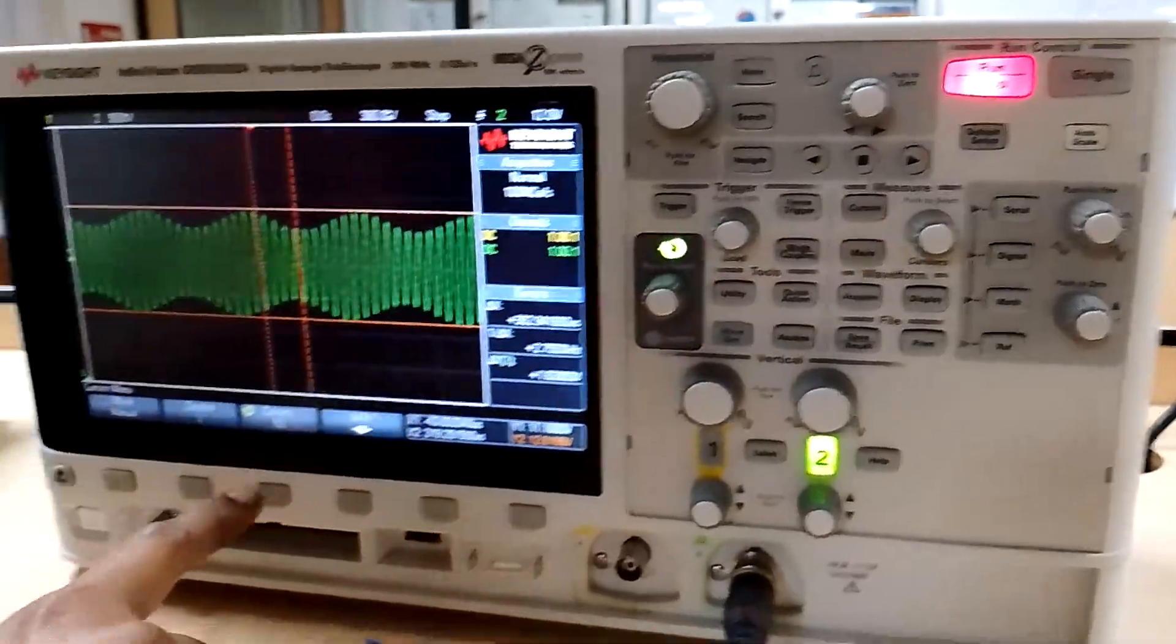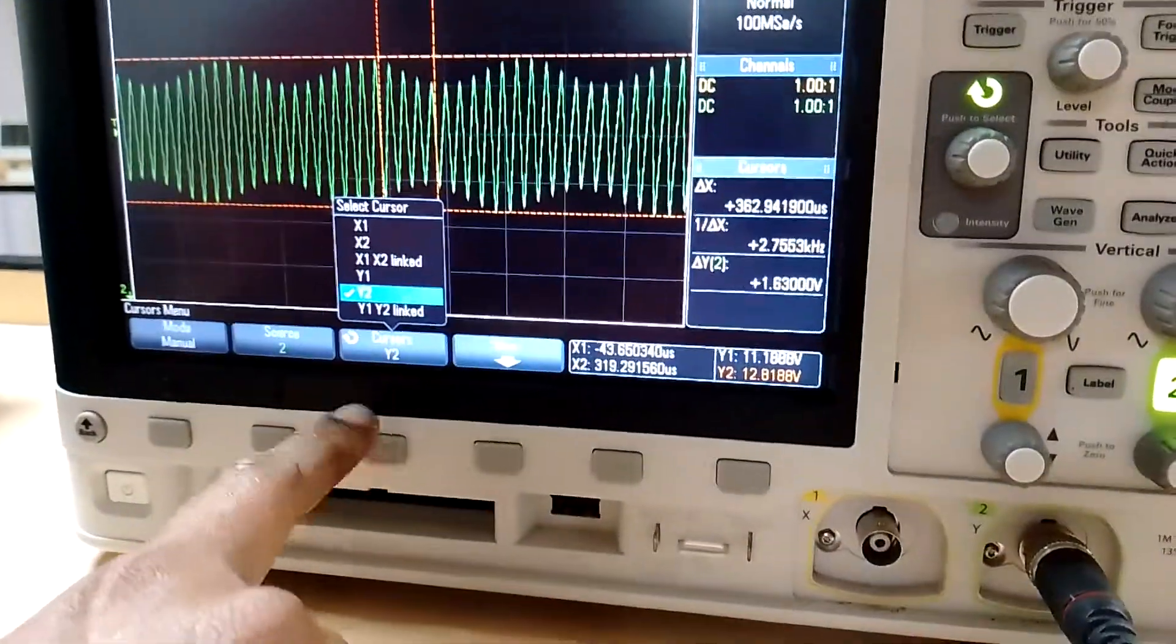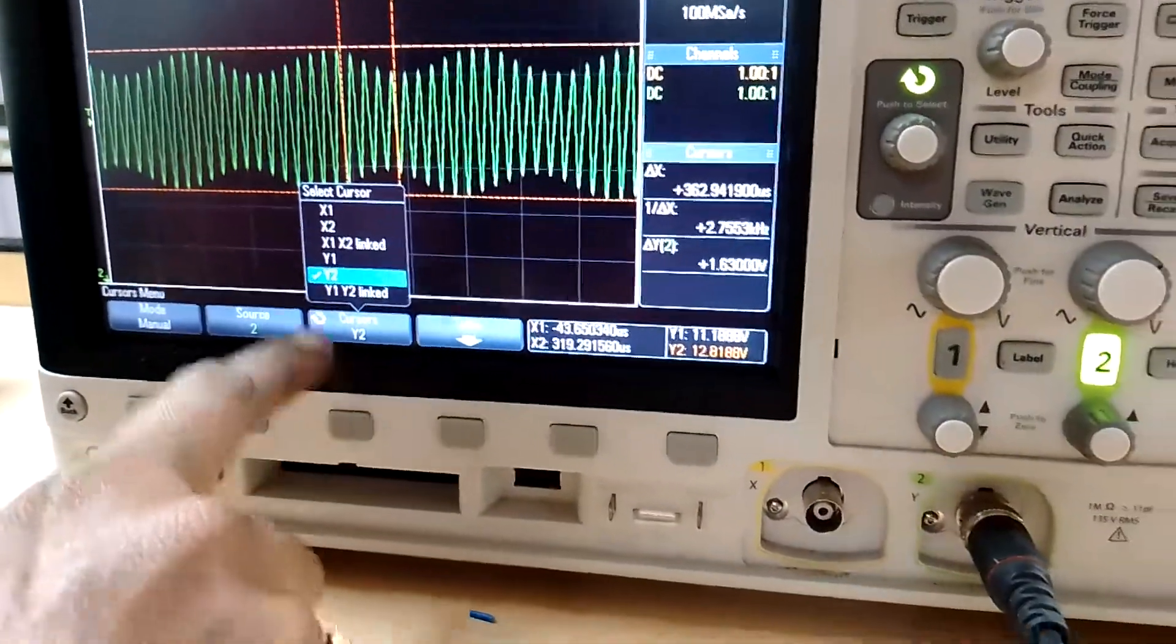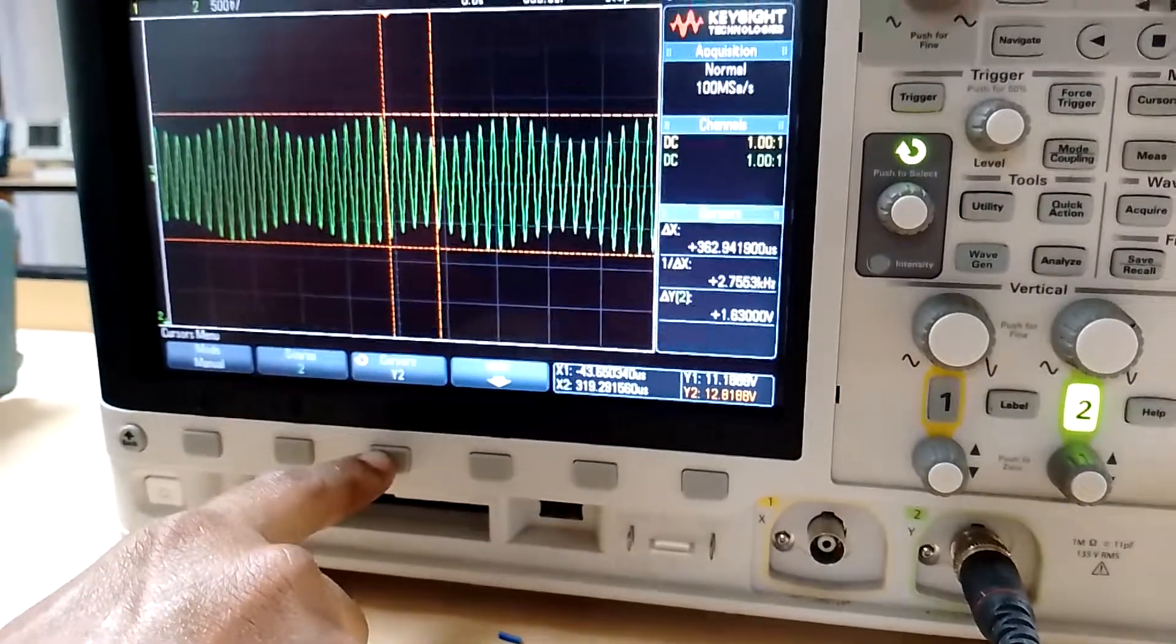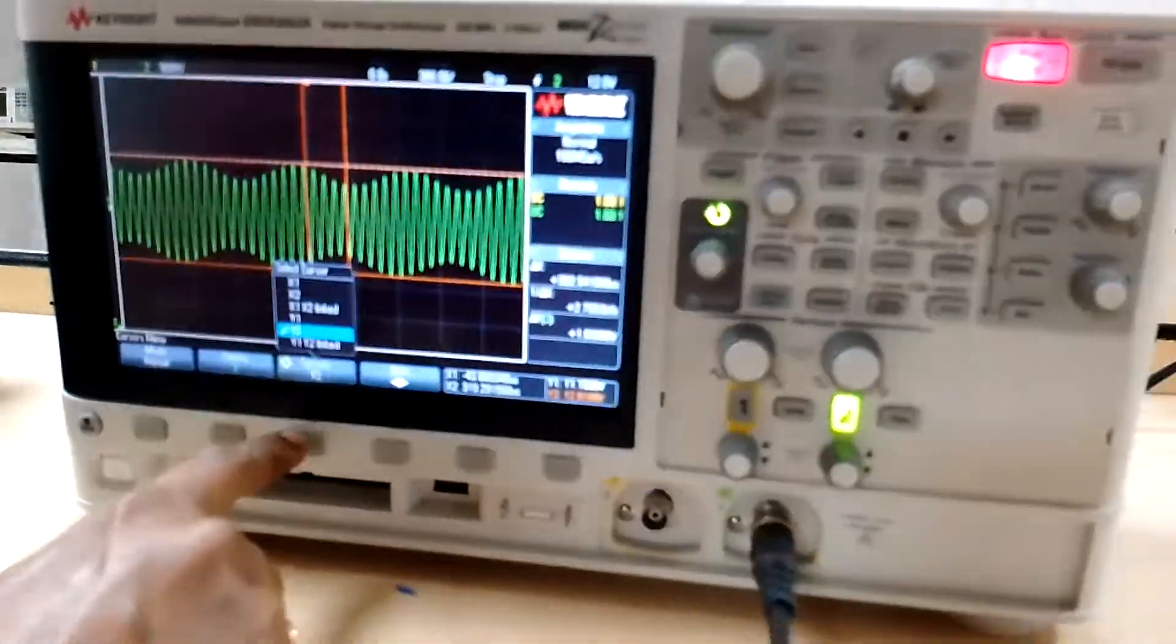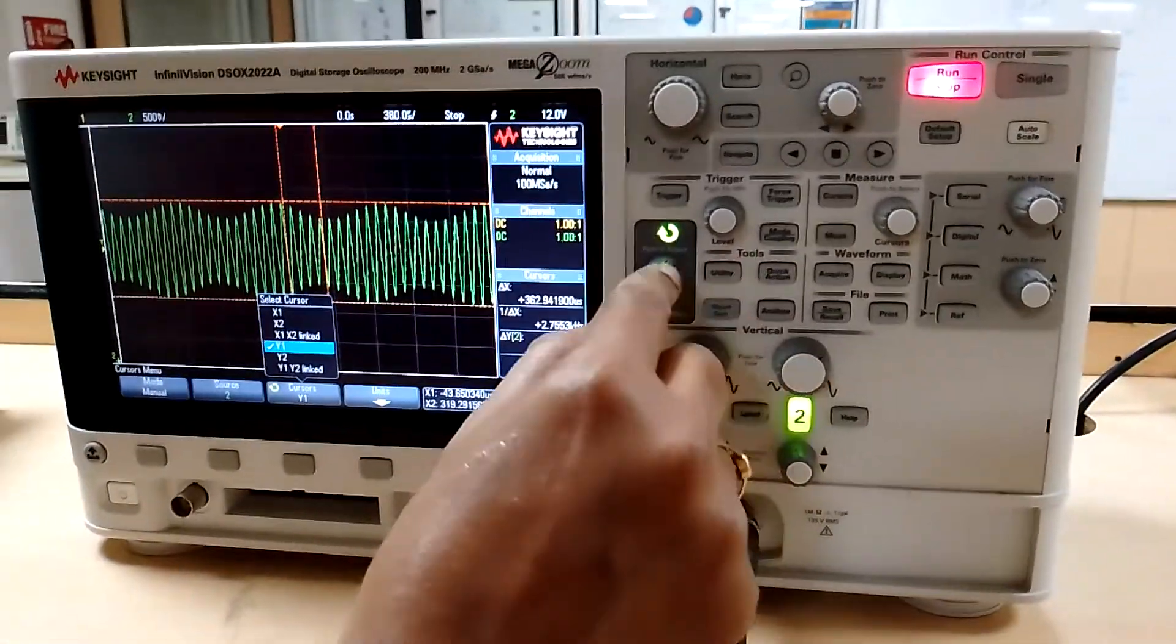The cursor displays X1, X2, Y1, Y2 for measuring the peak-to-peak amplitude and the time period. Now I am going to fix the Y1 cursor.